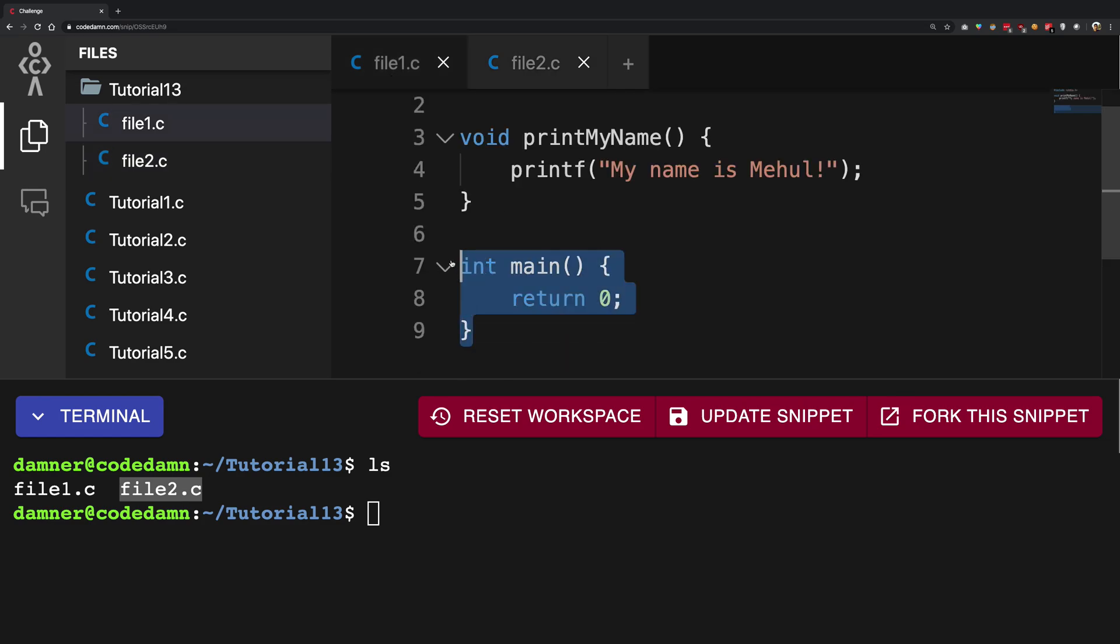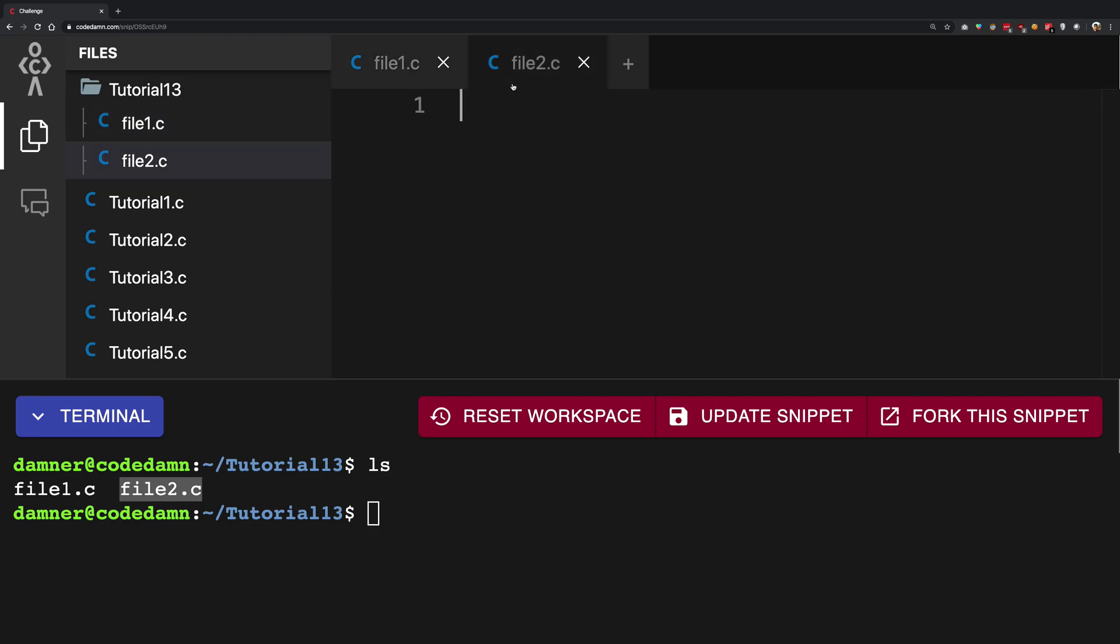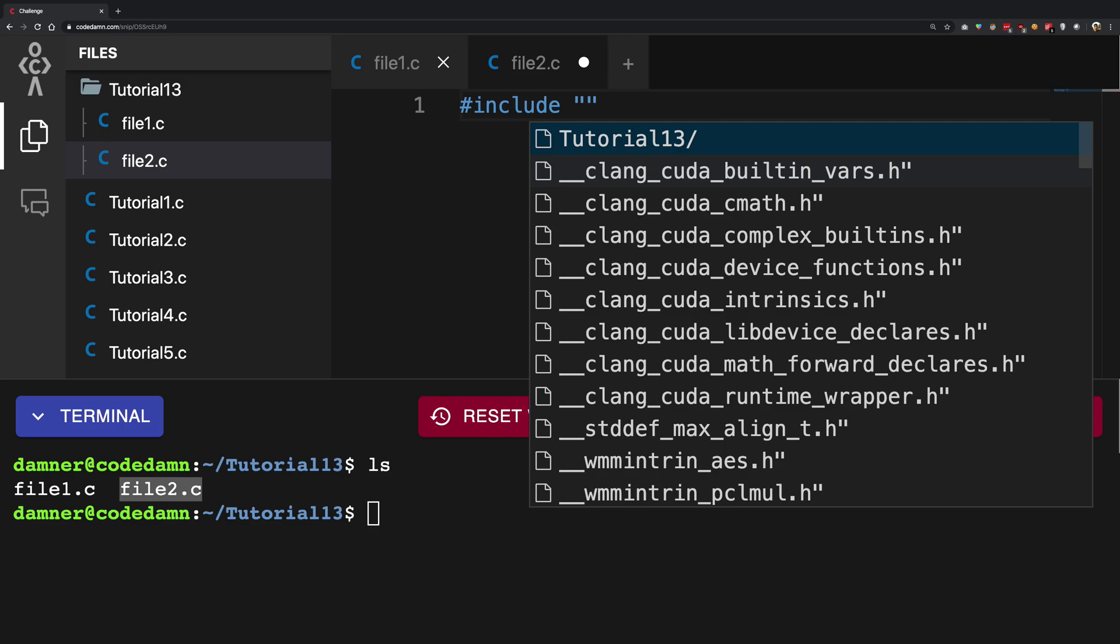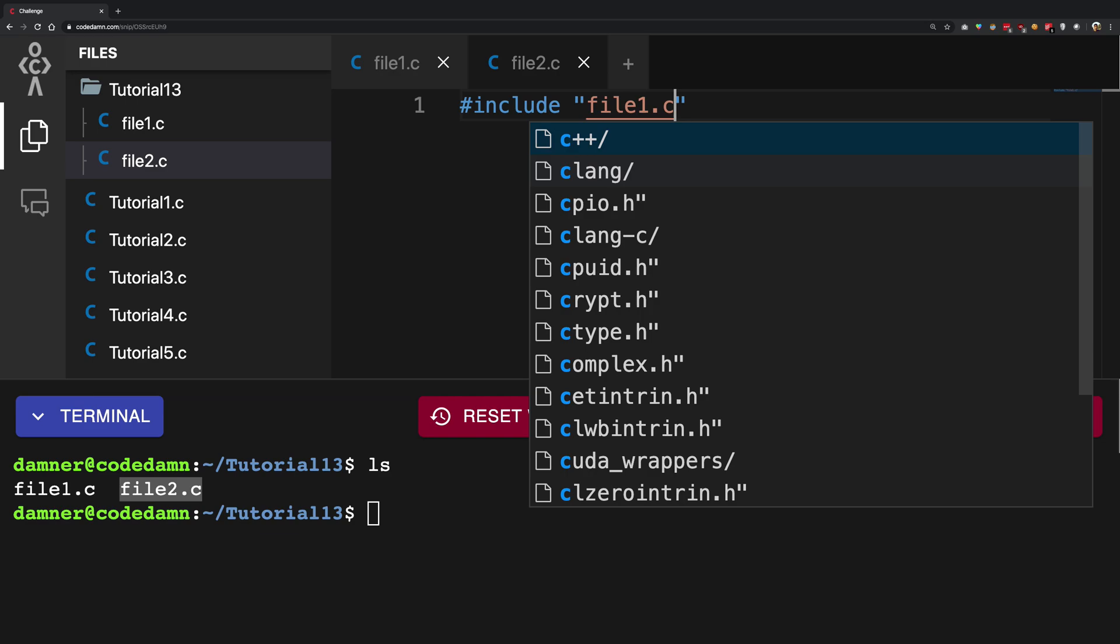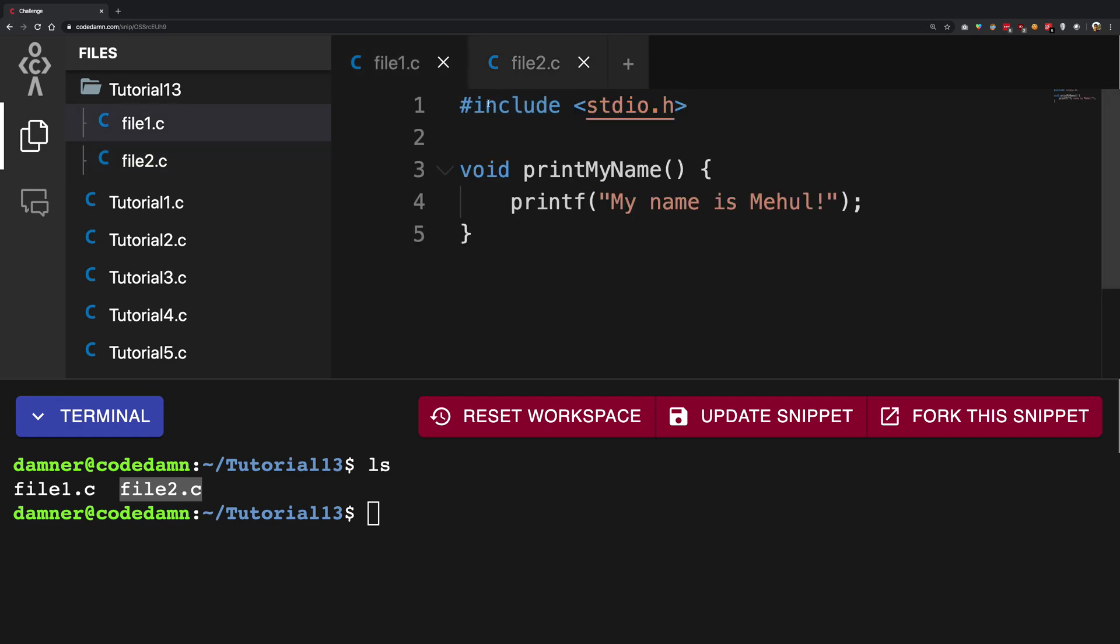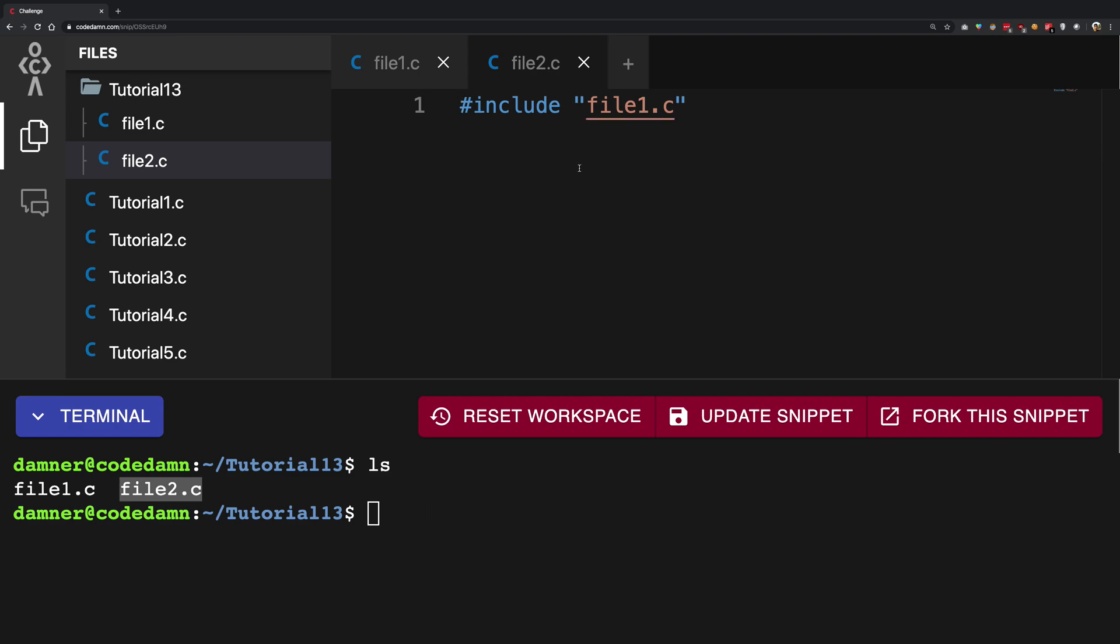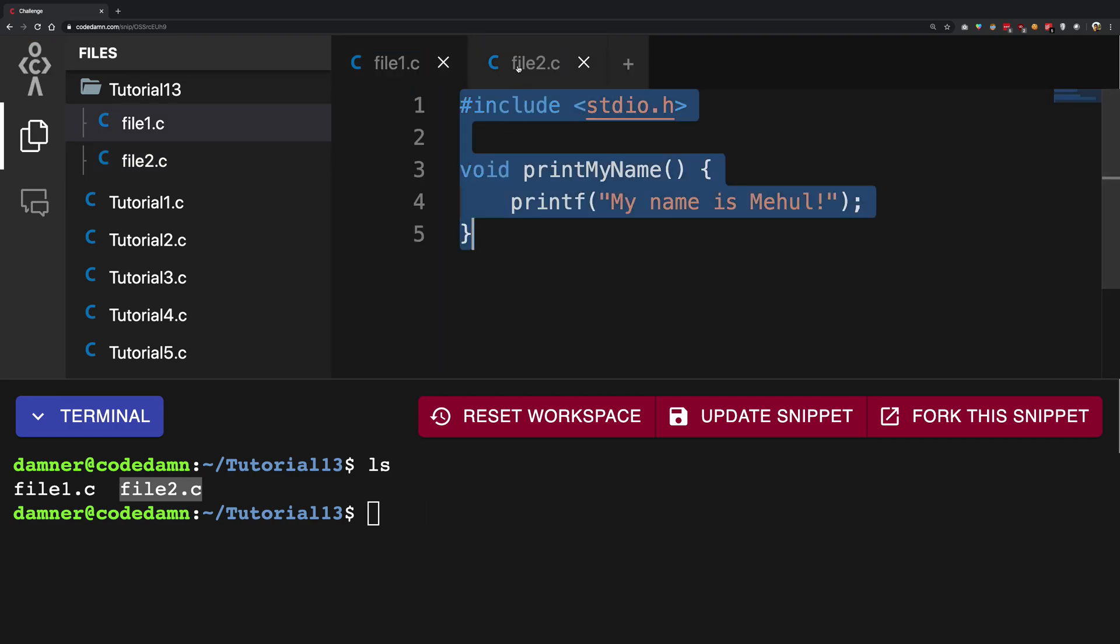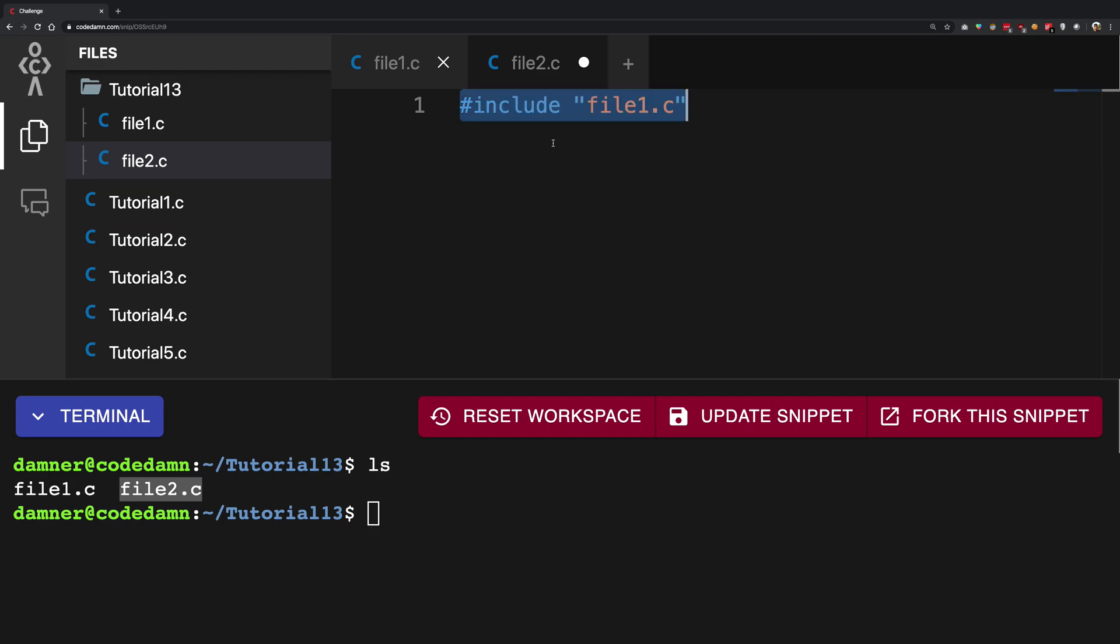So what I'm going to do one more thing is I'm going to remove the main from this. So what I can do is I can say hash include and in double quotes I'm going to say file 1.c. Now when I do this what it will do is it will find file 1.c in the same directory, blindly copy paste this right here so that it virtually becomes this thing and then continue its execution.